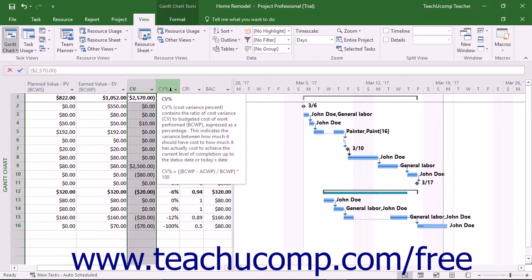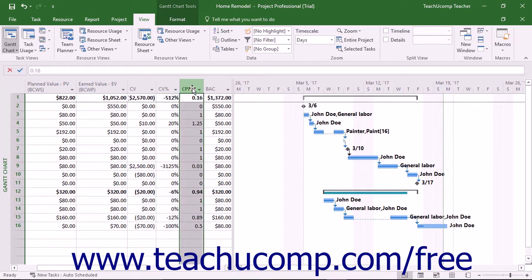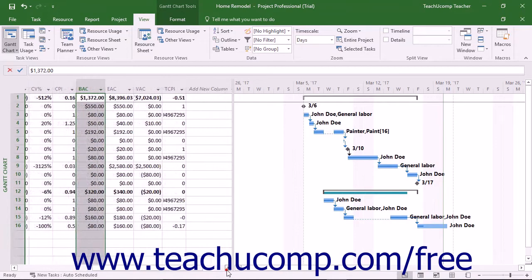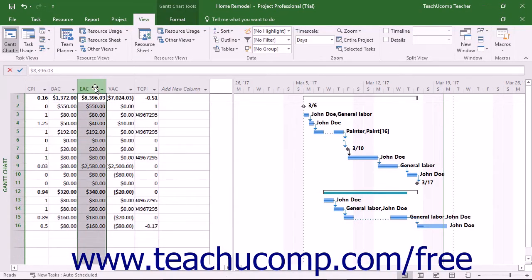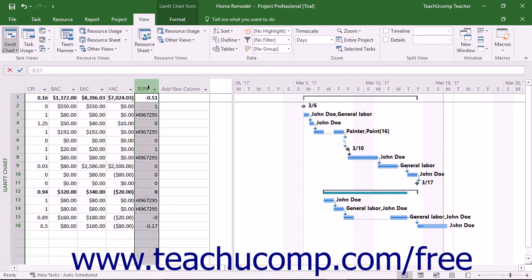You'll see the Cost Variance Percentage, which is the ratio of cost variance to PV expressed as a percentage. You'll also see the Cost Performance Index, which shows how many cents worth of work was accomplished for each dollar's worth of work spent. The Budget at Completion shows the total baseline cost for the task. The Estimate at Completion represents the forecasted cost to complete a task. The Variance at Completion is the difference between the BAC and the EAC. And the To Complete Performance Index shows the ratio of work remaining to the budget remaining as of the status date.